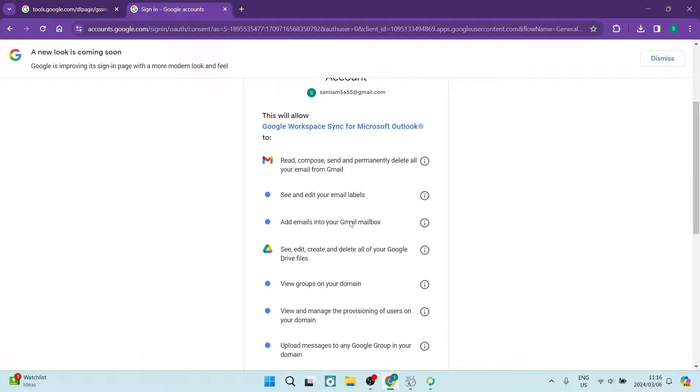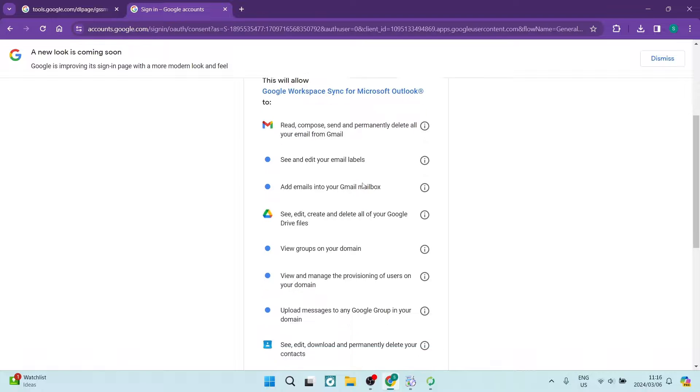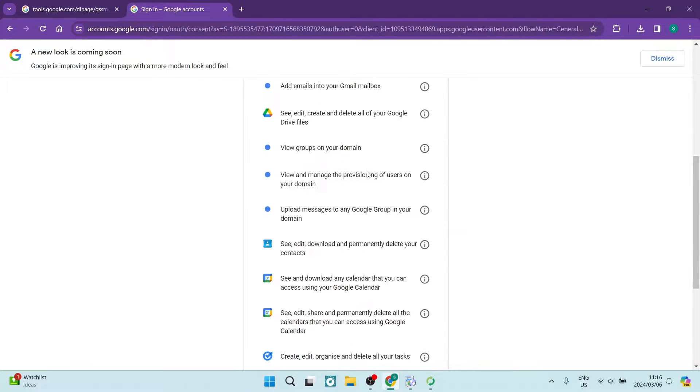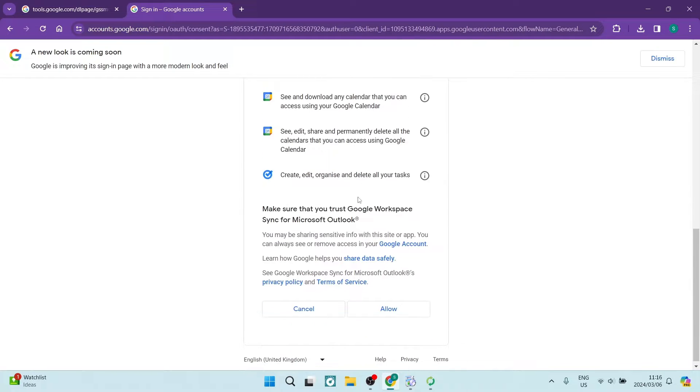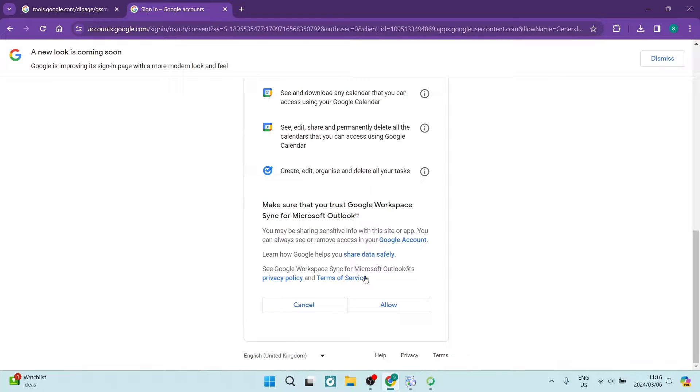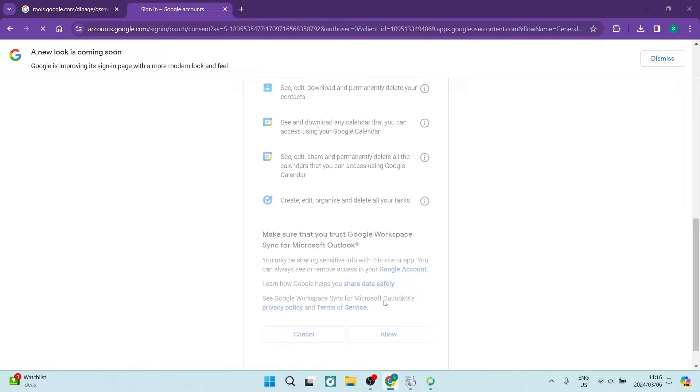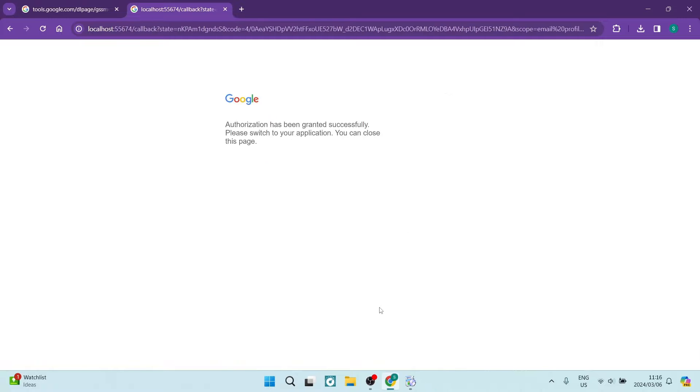And again, you will have some things that you would need to read through here. Make sure that you understand and you're going to tap on allow.